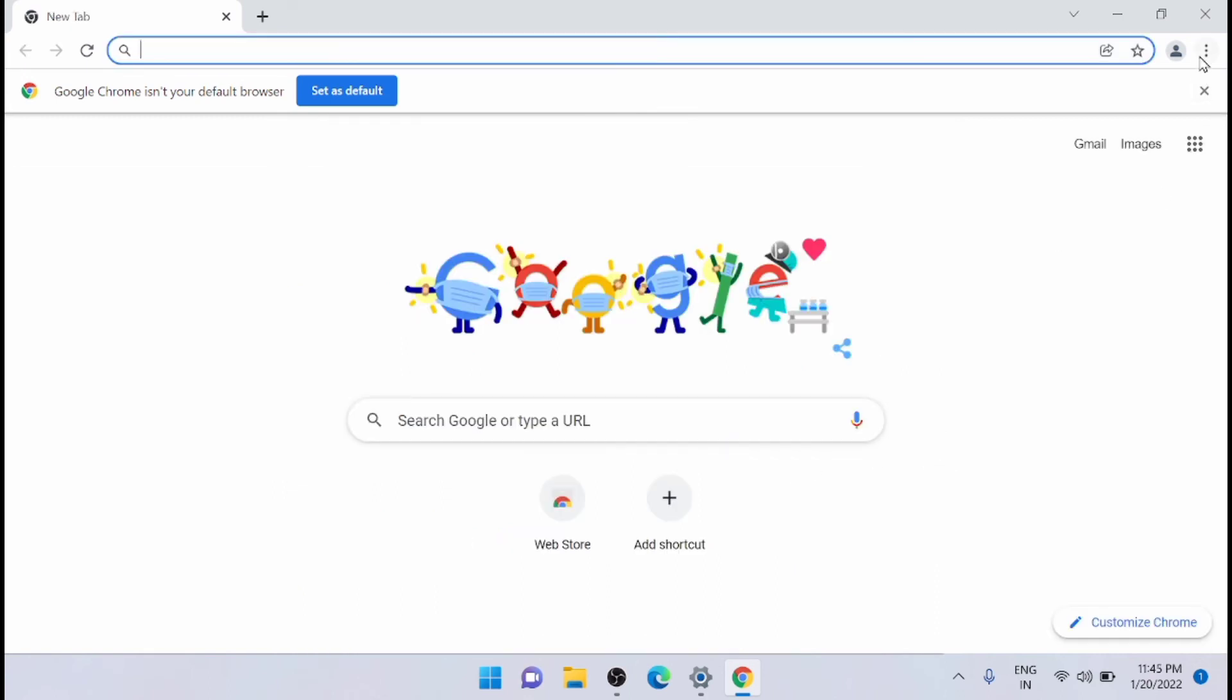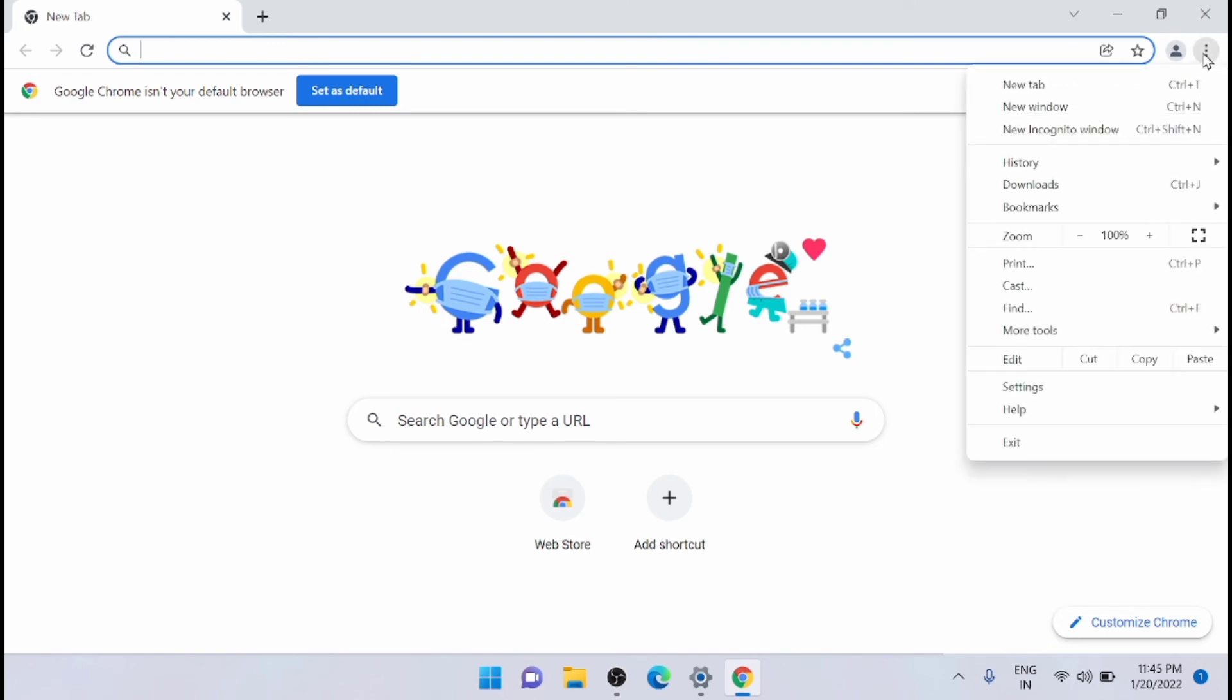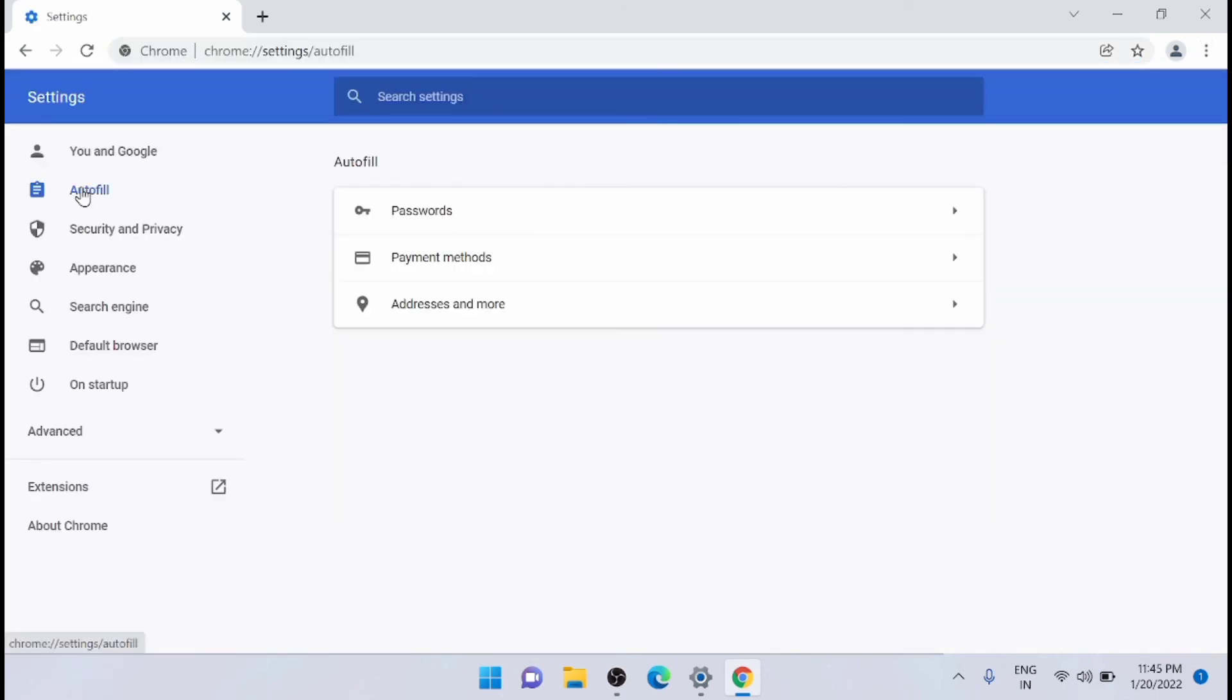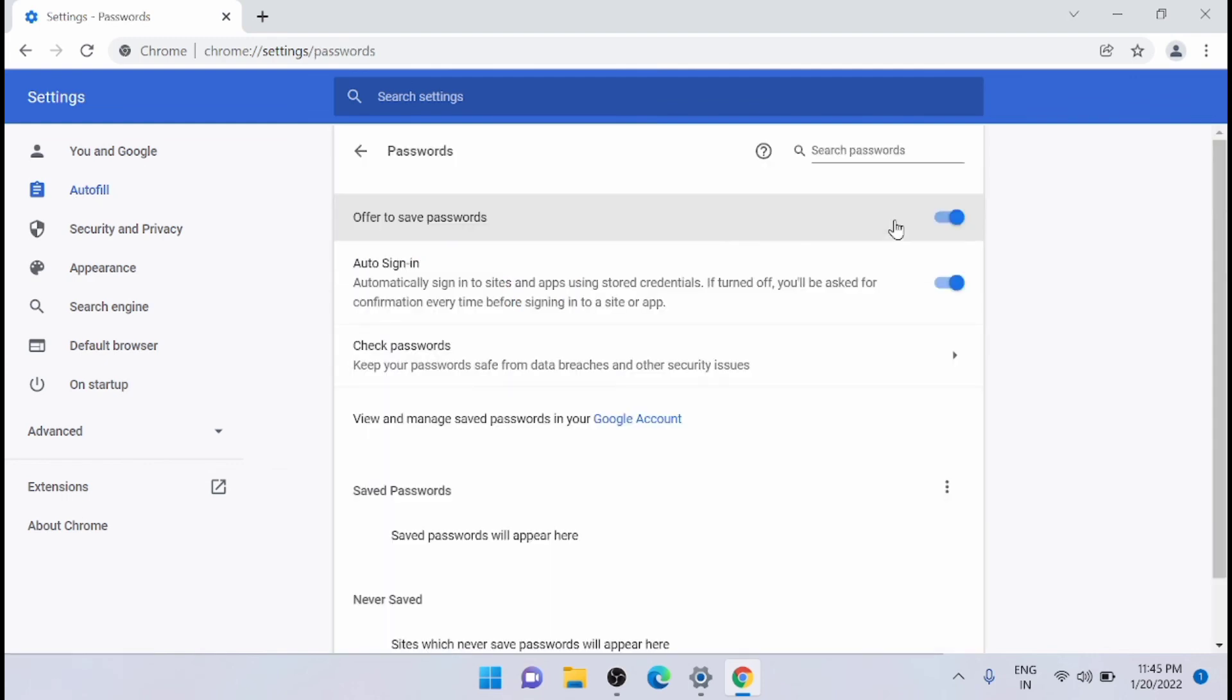After that, just click on the three dots on the right corner and select settings. And just click on autofill. Just click on this three dots here.